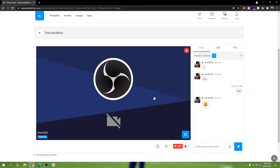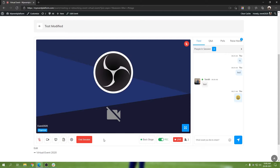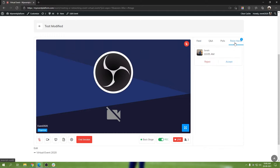That's pretty much what the raise hand feature does — it allows attendees guest entry to the main stage or backstage to have a discussion with our speakers. How that works is pretty simple. All you have to do is click on the raise hand button as an attendee, and in the backstage where our organizers or speakers are, they will be able to see a raise hand request.